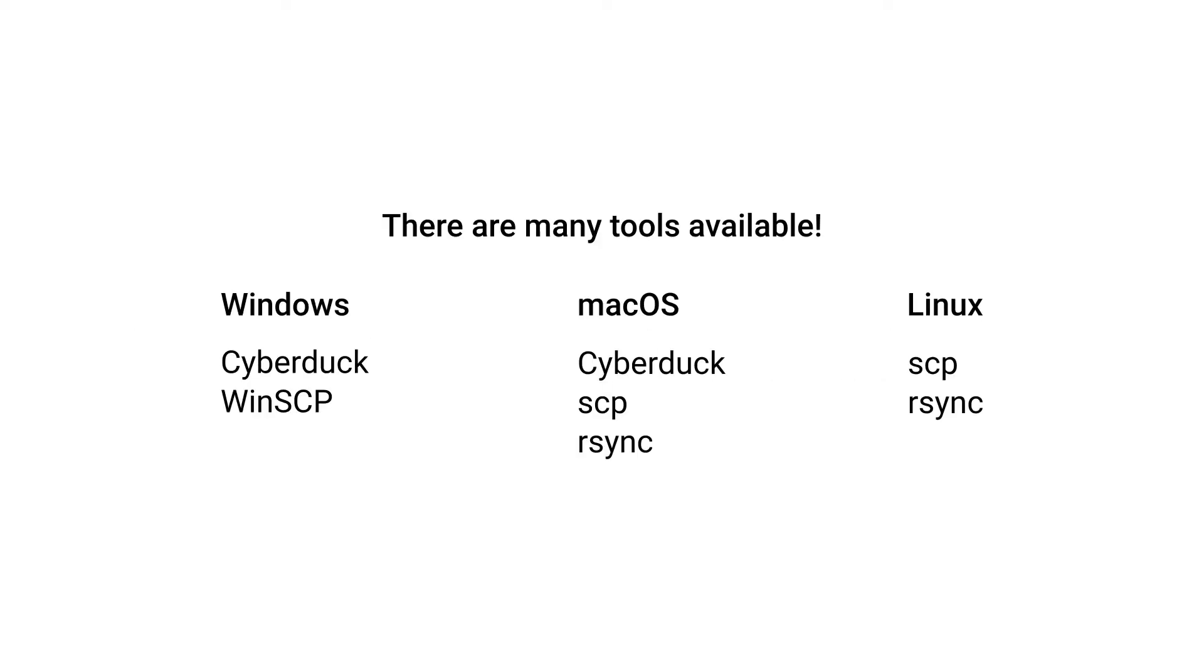There are a number of tools that will let you do this. Some for Windows are Cyberduck and WinSCP. Mac also has Cyberduck and can use command line tools like SCP and RSync, and those command line tools are also available on Linux. This is definitely not an exhaustive list, so you should always do some research and find the one that best suits your needs.